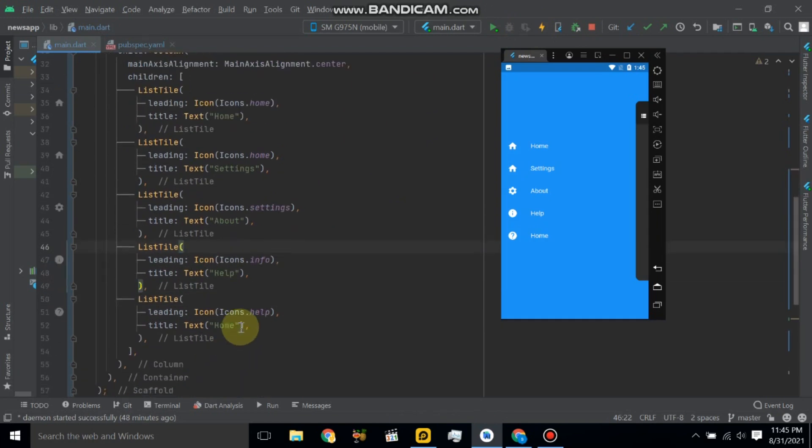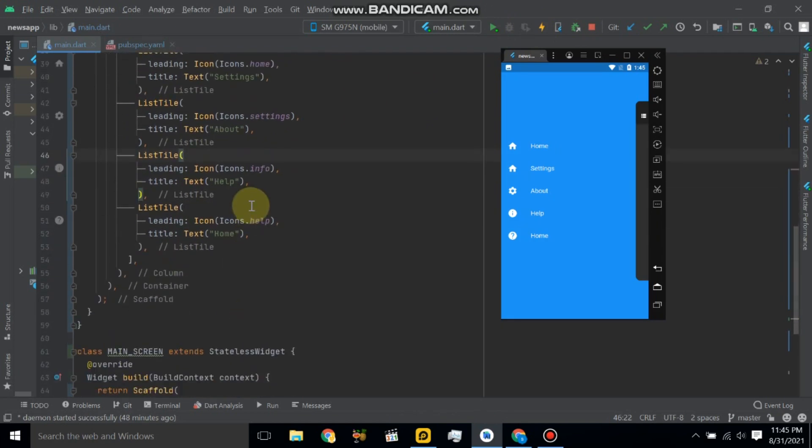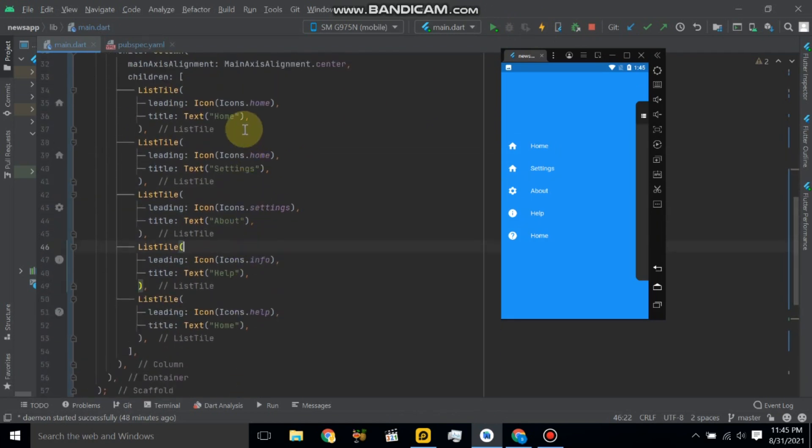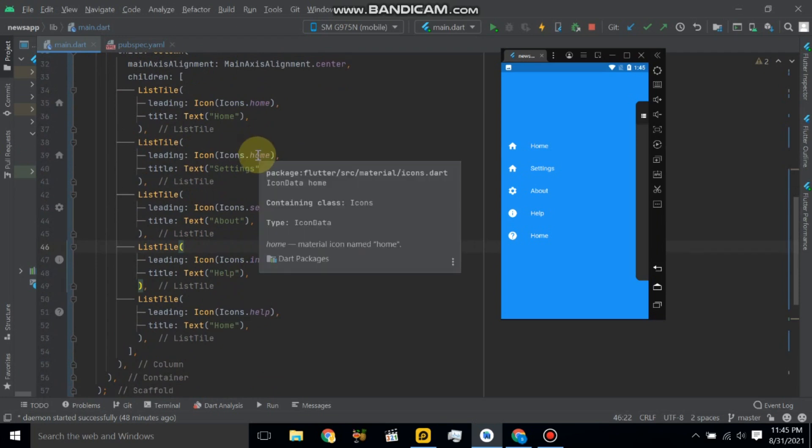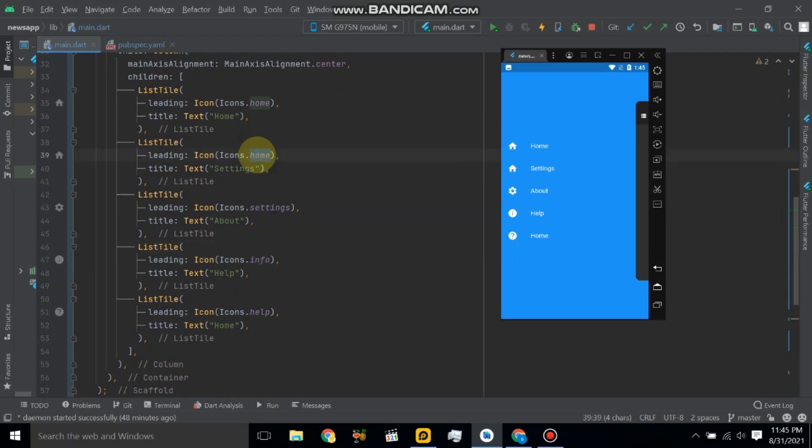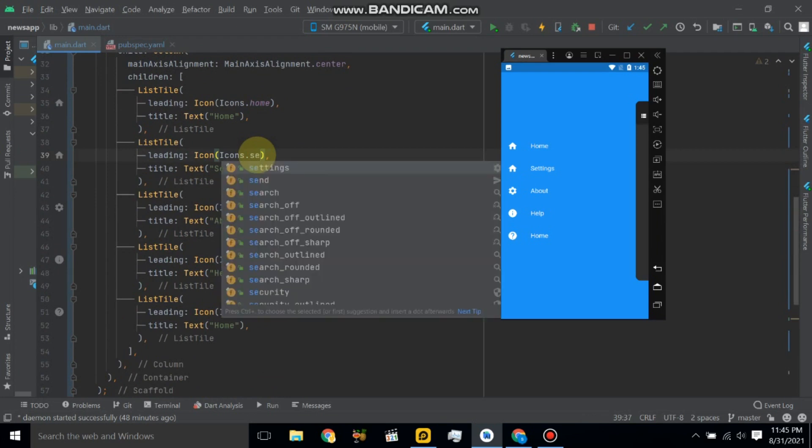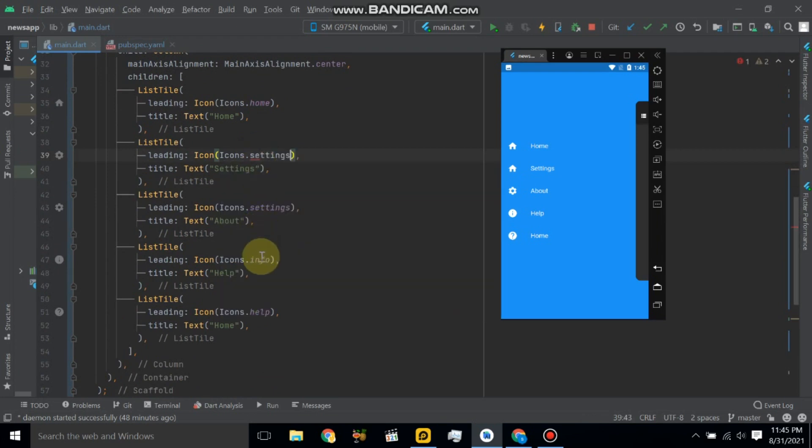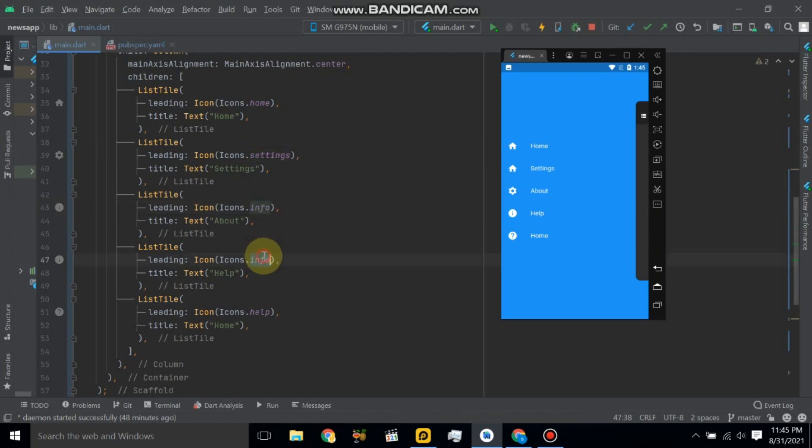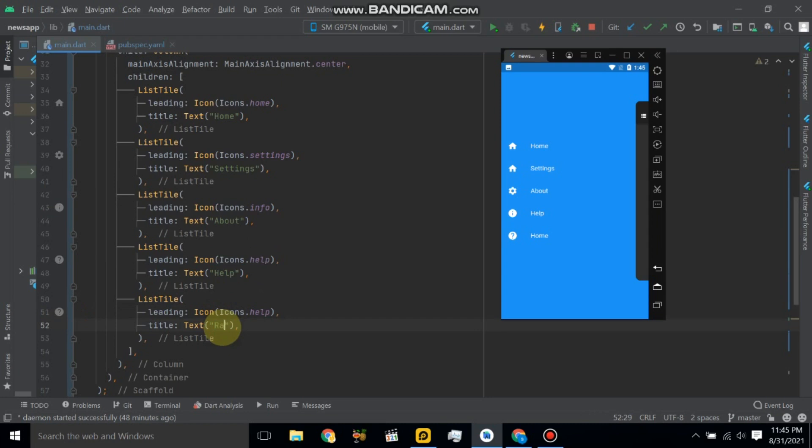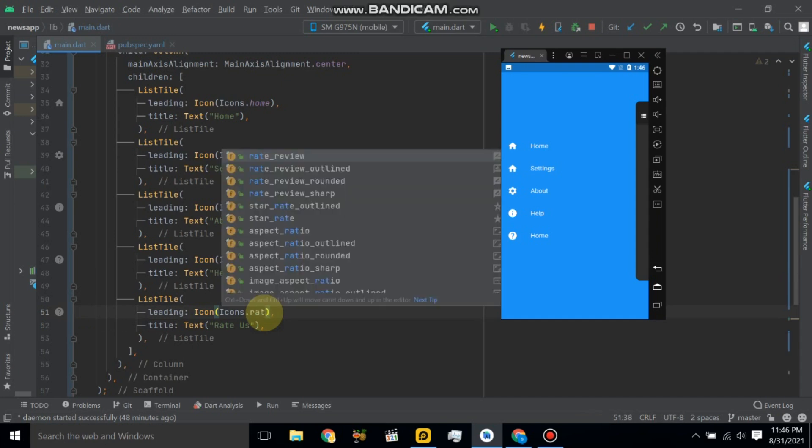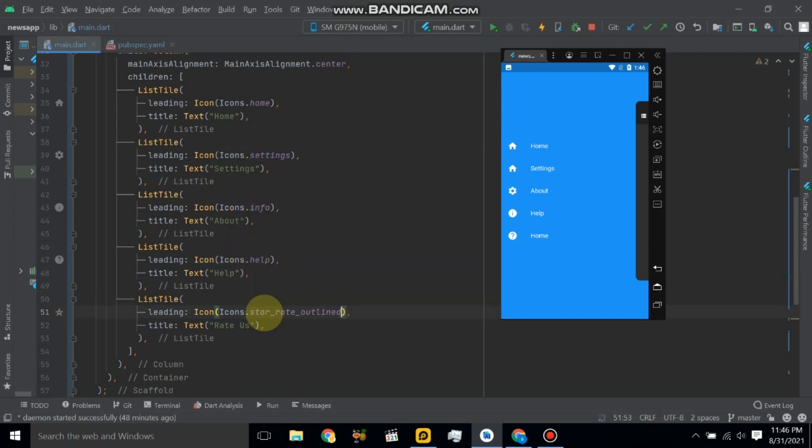Now change settings, info, help, and last is logout. So here we will use red icon. Now hot reload application. Let's see the changes.